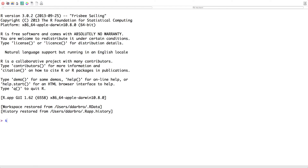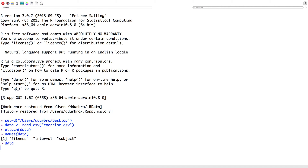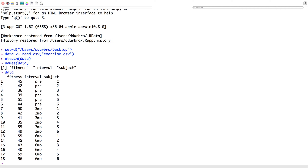I want to get my data, attach my data, and look at the names. Something I want to point out — right here subject is being viewed in R as quantitative, but it's not; it's categorical. This is the first person, just like a Chevrolet; this is the second person, like a Ford. These are different people but the numbers don't take on true measurements, so we have to keep that in mind.